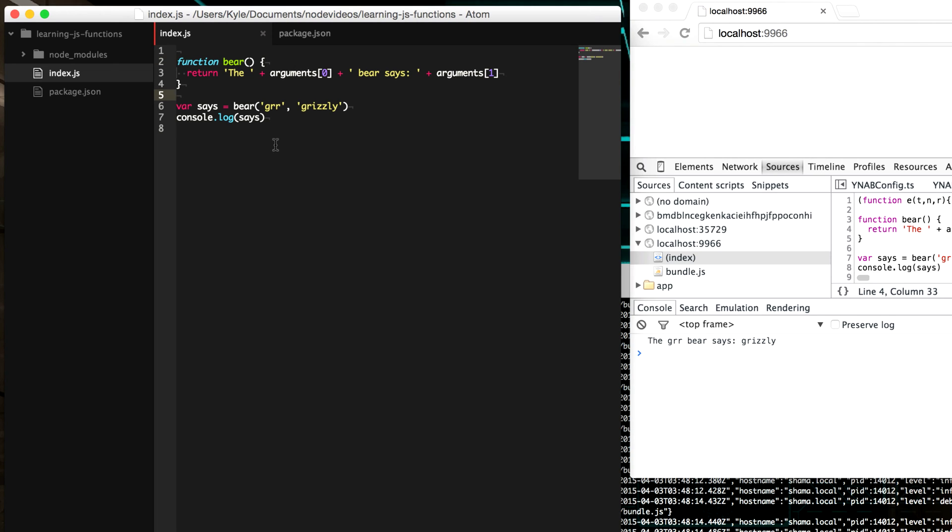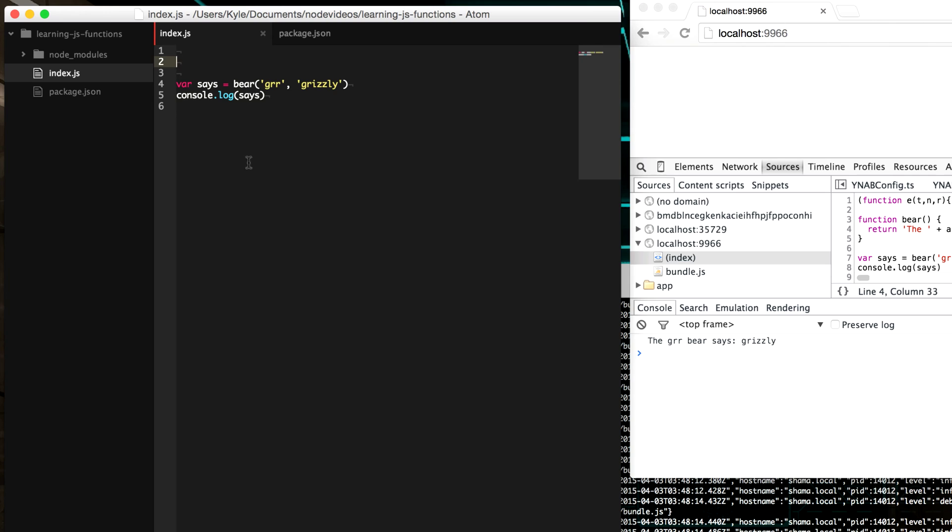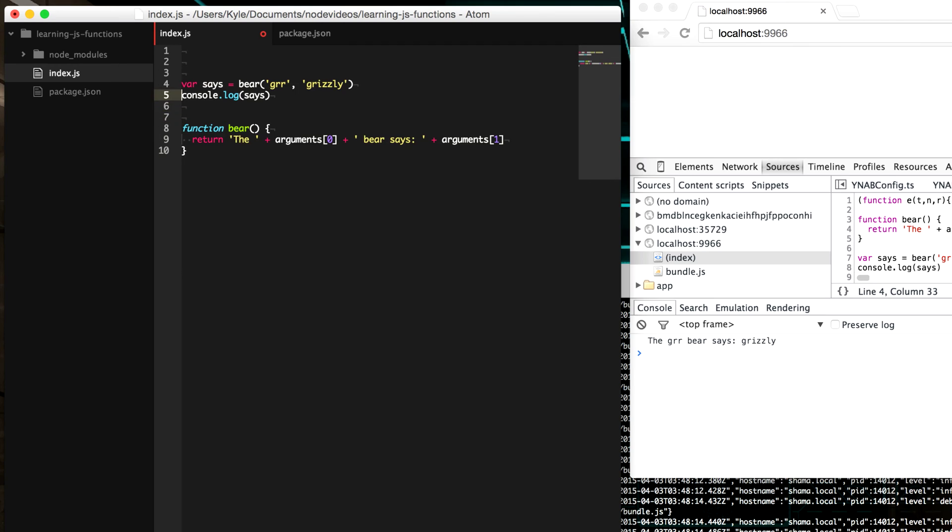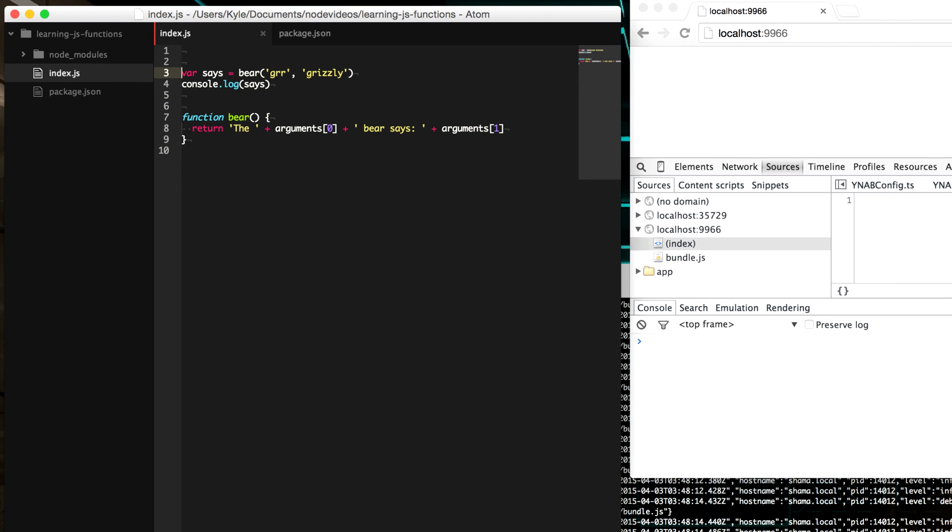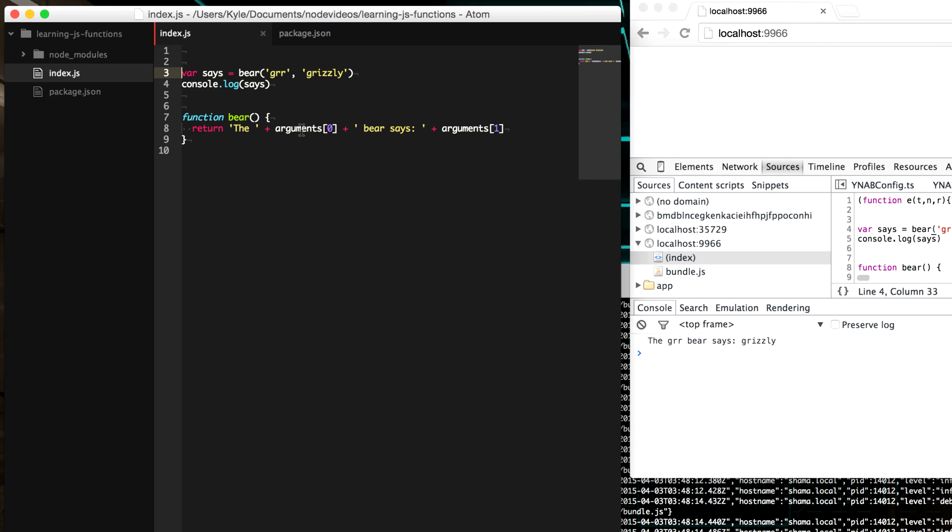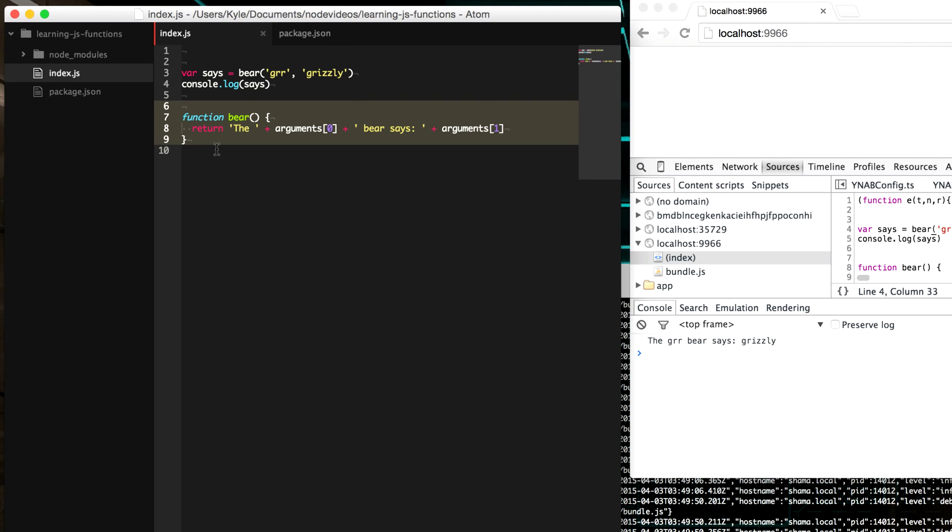Now, an interesting thing about JavaScript is when you have a function declaration, it doesn't matter where you put it. So right here, we're calling our bear function, but we can put it afterwards. And that's okay, it will run just fine. This is known as hoisting. You can do it with variables as well, but it gets really messy with doing it that way. So it's really only useful, in my opinion, when it comes to functions.